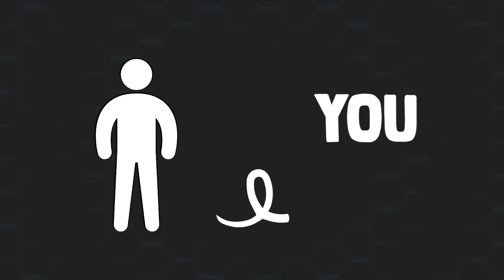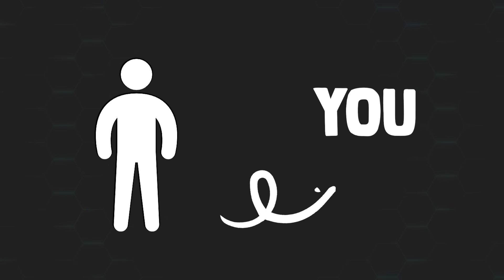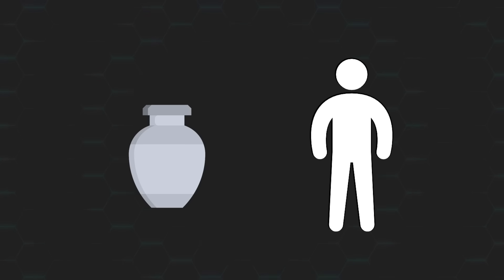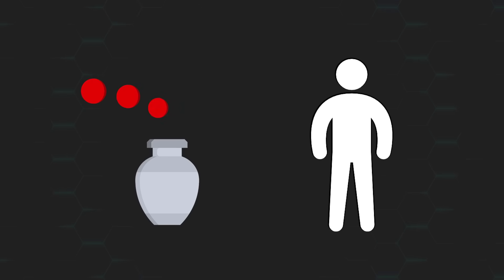This is you, and in front of you lies an urn with 6 balls in it, 3 red ones and 3 blue ones.